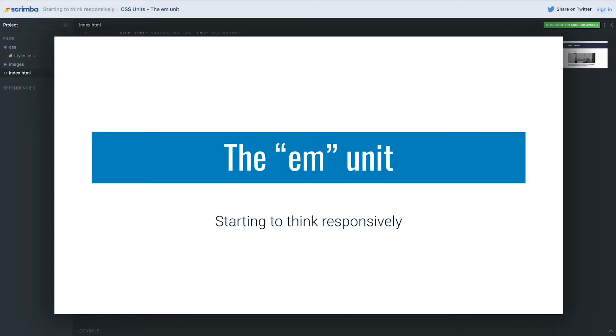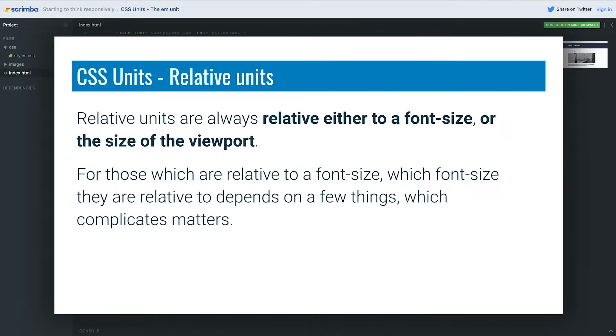We're moving on to the em unit, but if you're wanting more practice with percentages, don't worry—we'll be using them throughout this course. There's two other units we need to look into. A quick recap on what relative units are: they're called relative units because they're relative to something else, either relative to a font size or to the size of a viewport.